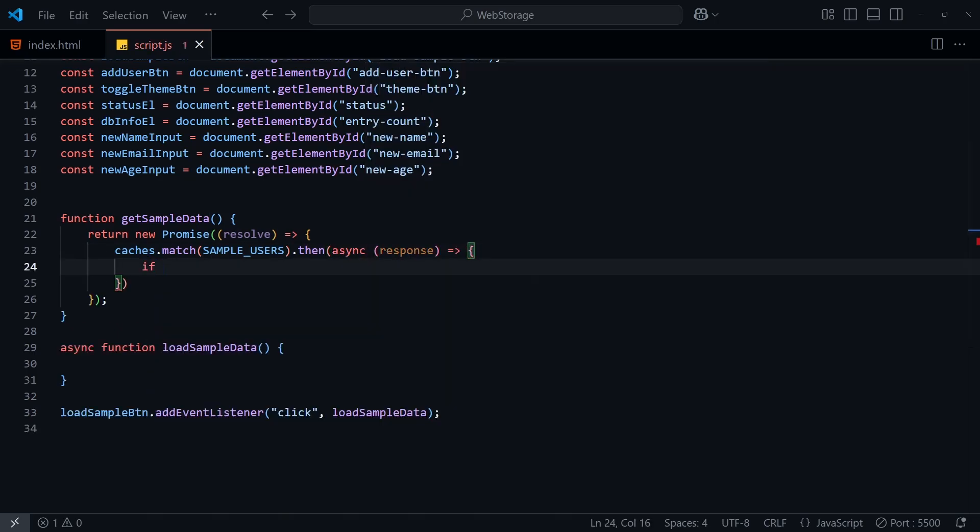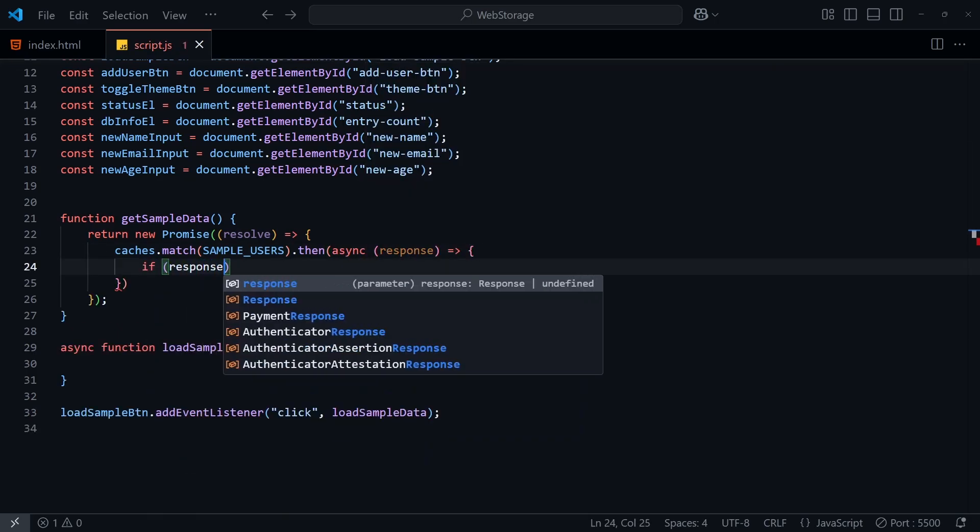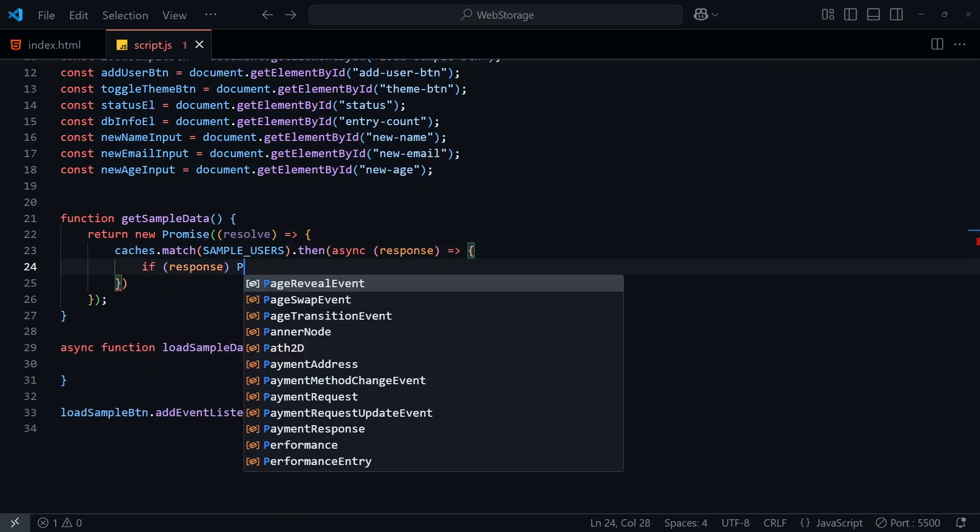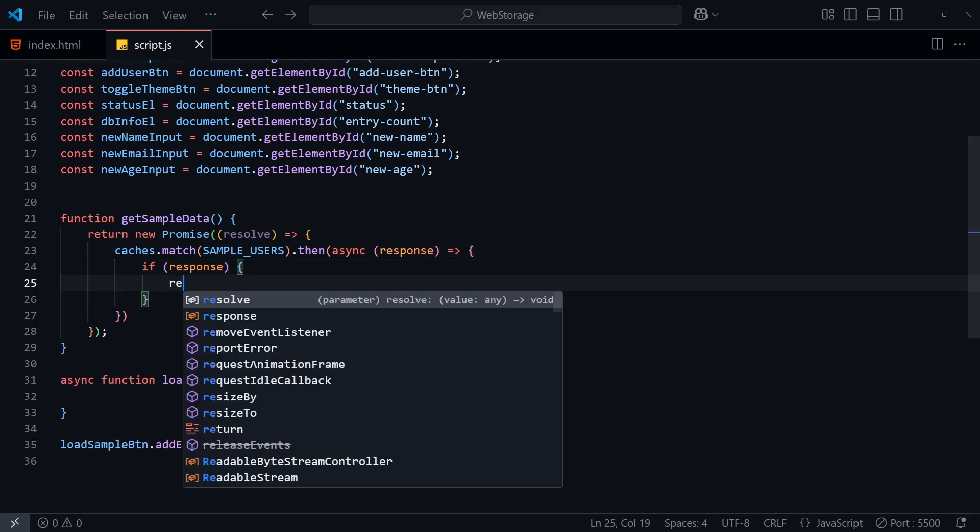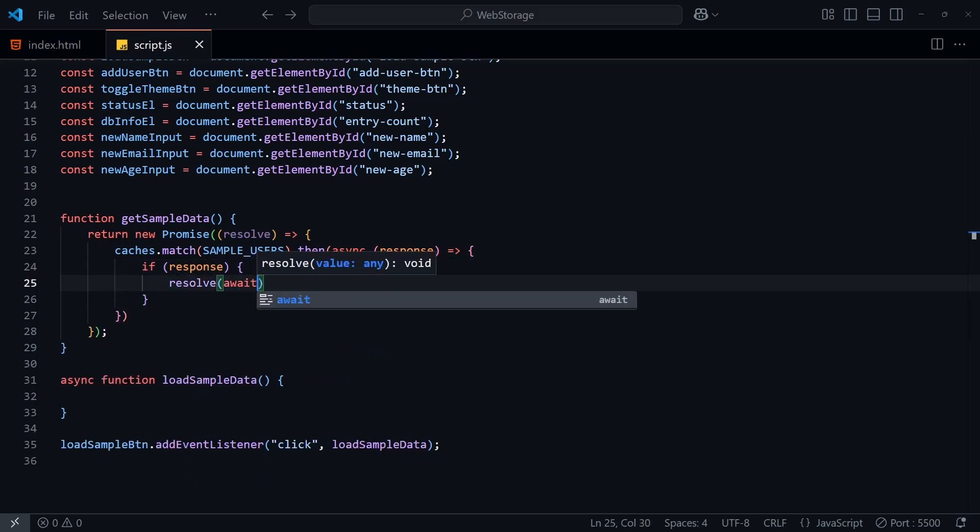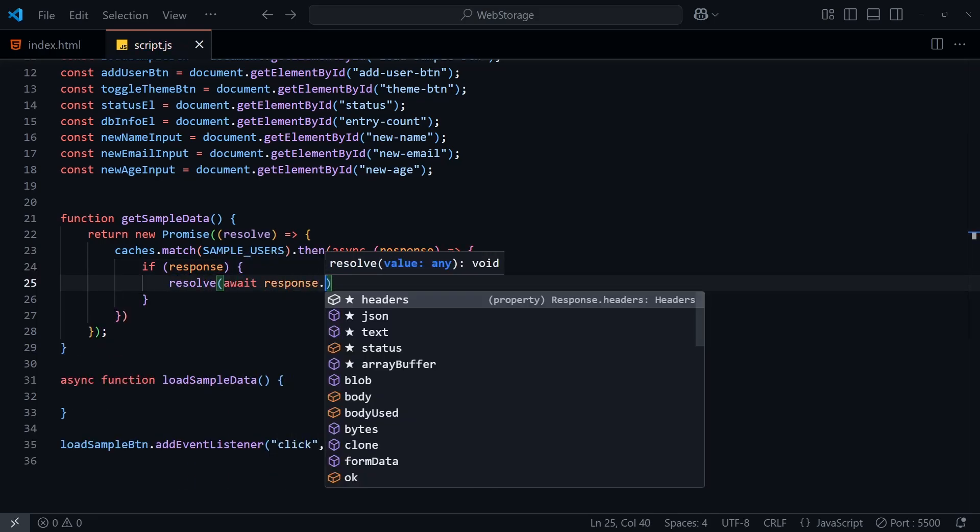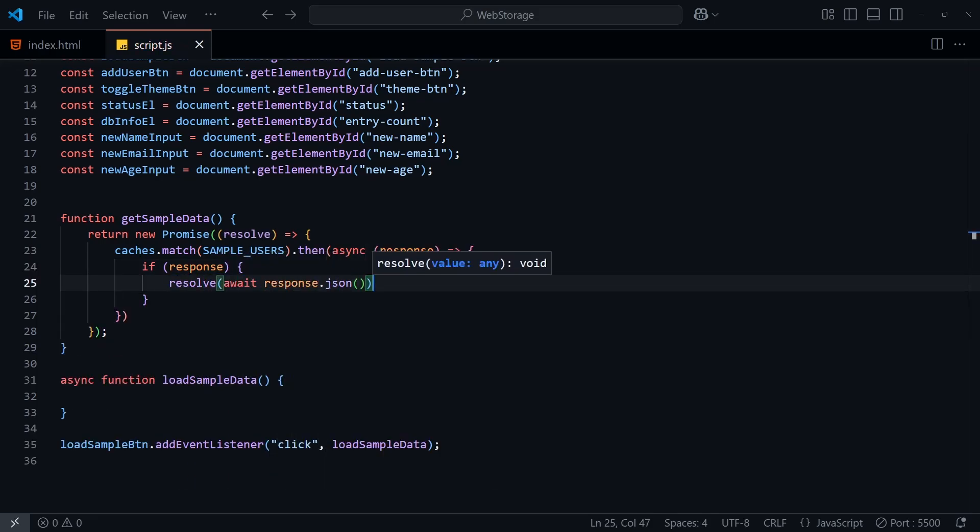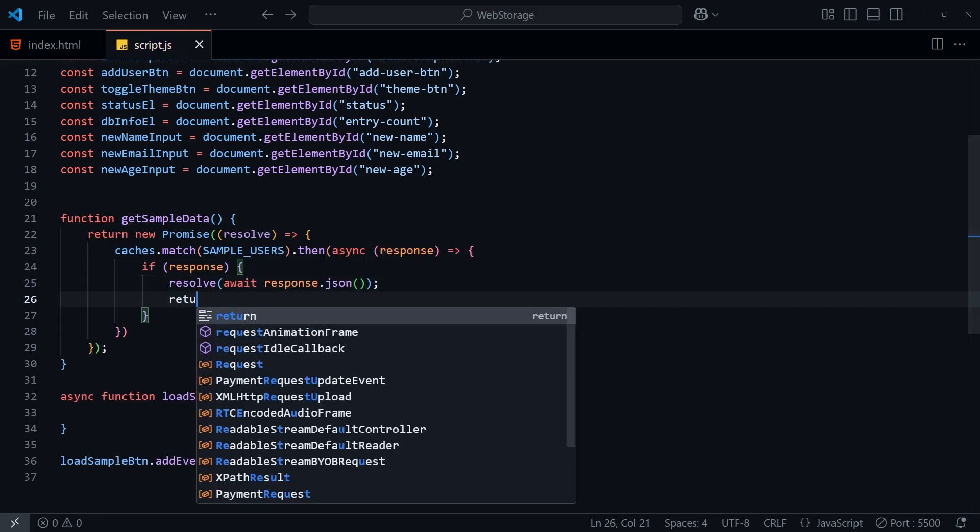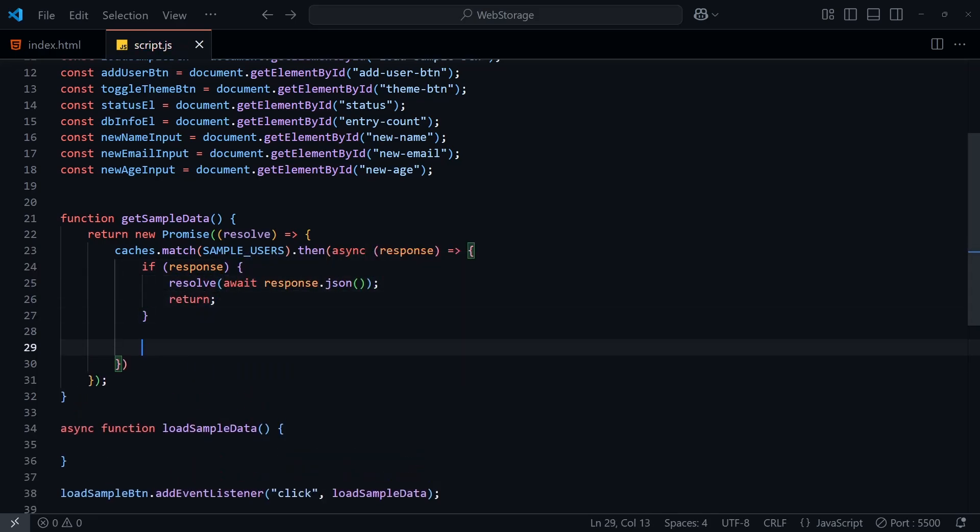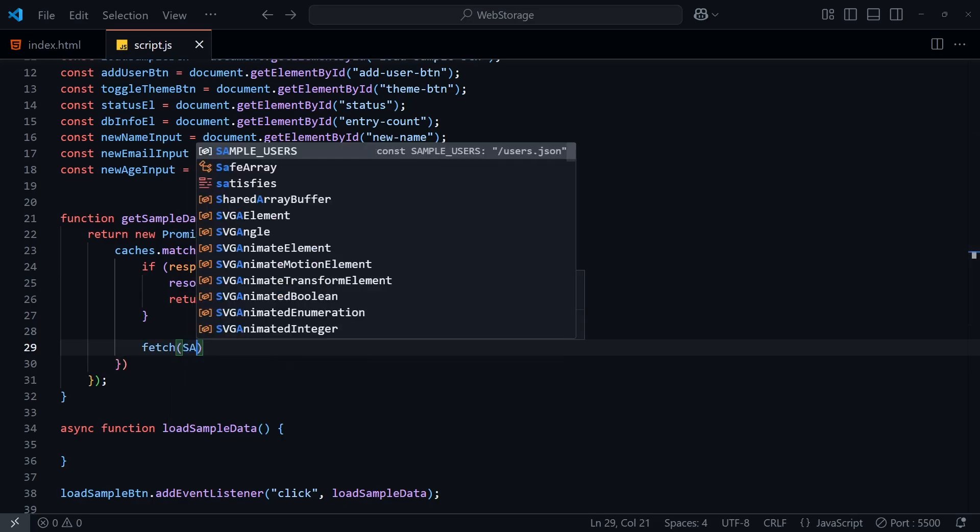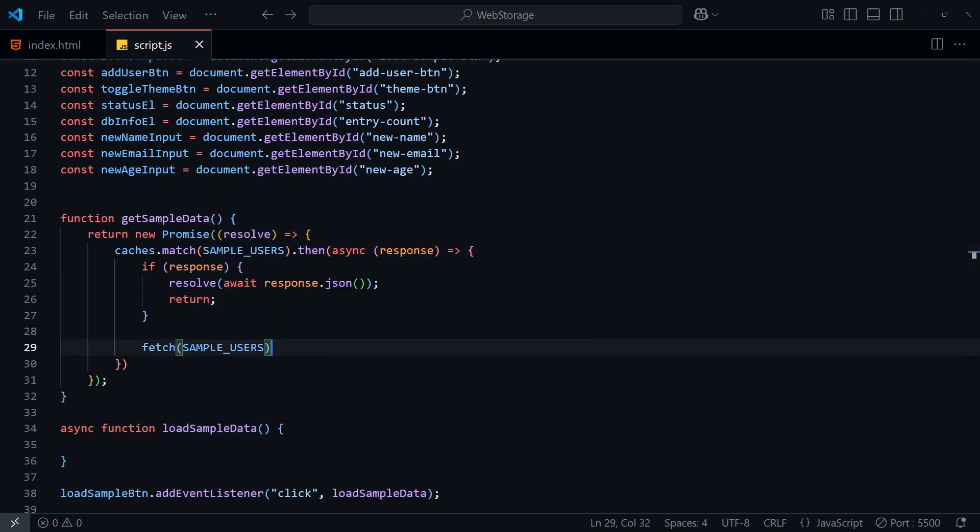Then once we've accessed the cache, we can use this callback to get the response from the cache. If we have one, that means the data has already been cached, and we can just resolve the promise and return the JSON.